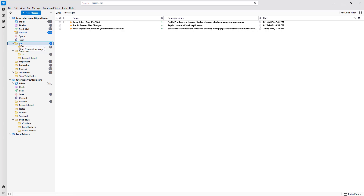That is how you can delete, rename, and move folders inside of Thunderbird. If you learned something, please like, comment, share, and subscribe.